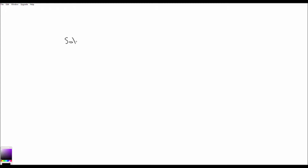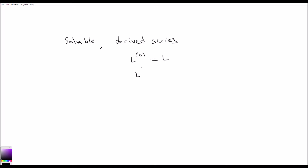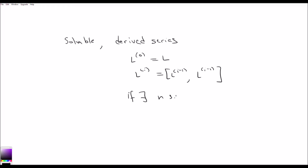Solvability is related to the derived series of a Lie algebra. The derived series was simply the sequence of repeated derived algebra: L to the 0 is L, and then L to the i is the derived algebra of the previous term in the series. We said that L was solvable if there exists n such that L to the n equals 0.